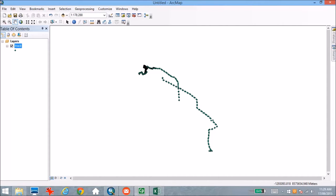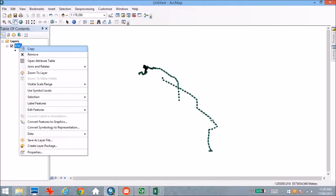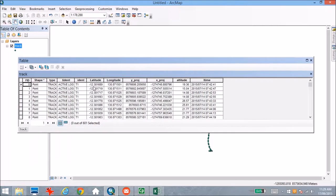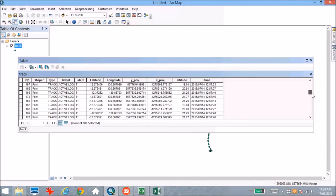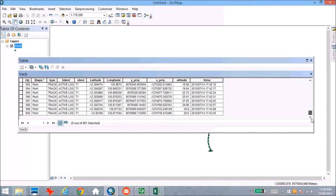I have on my screen some GPS data that were acquired from a walking track and also from a driving track, but all within the one file. When I've imported them into ArcGIS, I've used a point-based format. I use this because it allows me to keep all the attribute information from each of the points — the latitude and longitude, the X and Y projected data, as well as the altitude and the time when each point was acquired along that particular track.